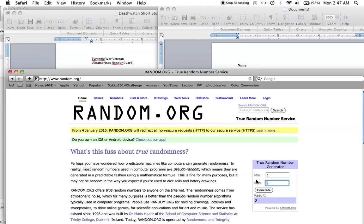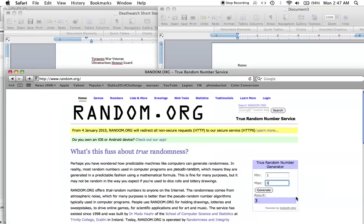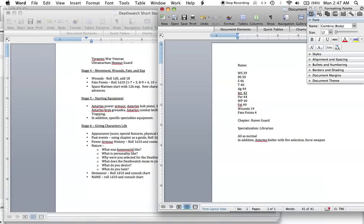We're going to choose this guy's name now. I'm looking at the Raven Guard name table—it's out of ten. We'll roll 1 to 10. Eight. So his name is Yiraka, Y-I-R-A-K-A. Yiraka.